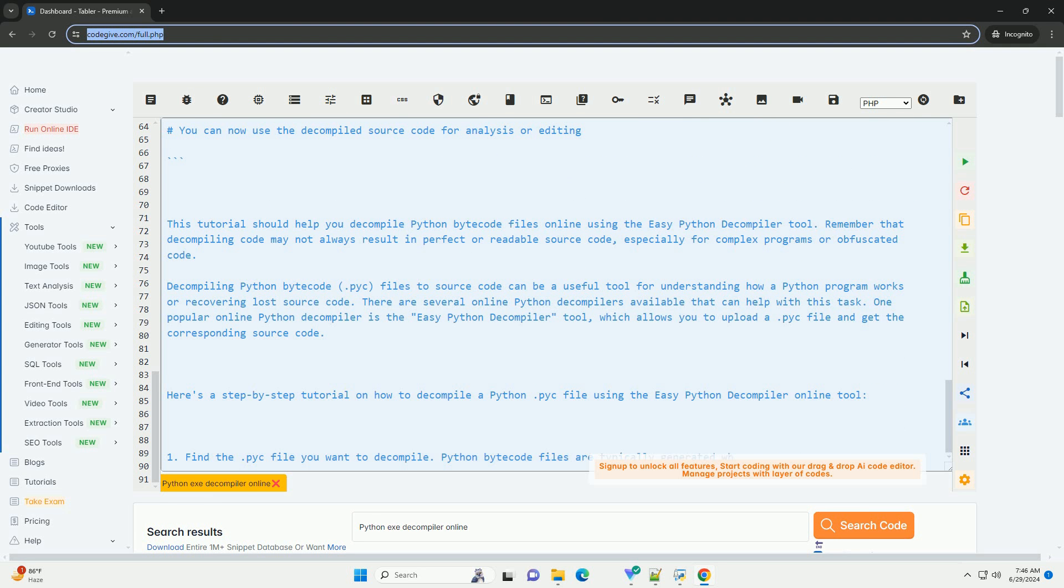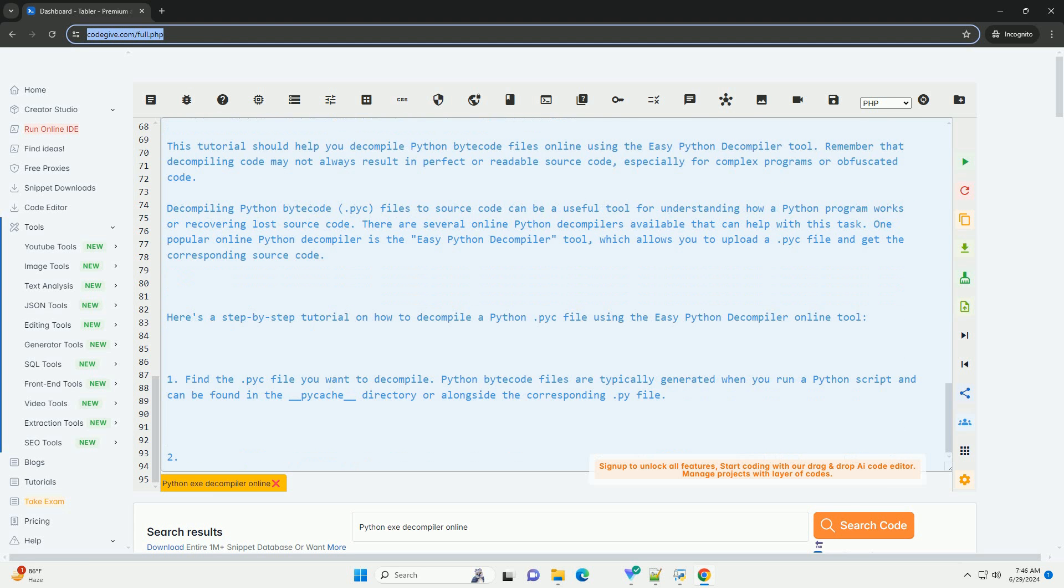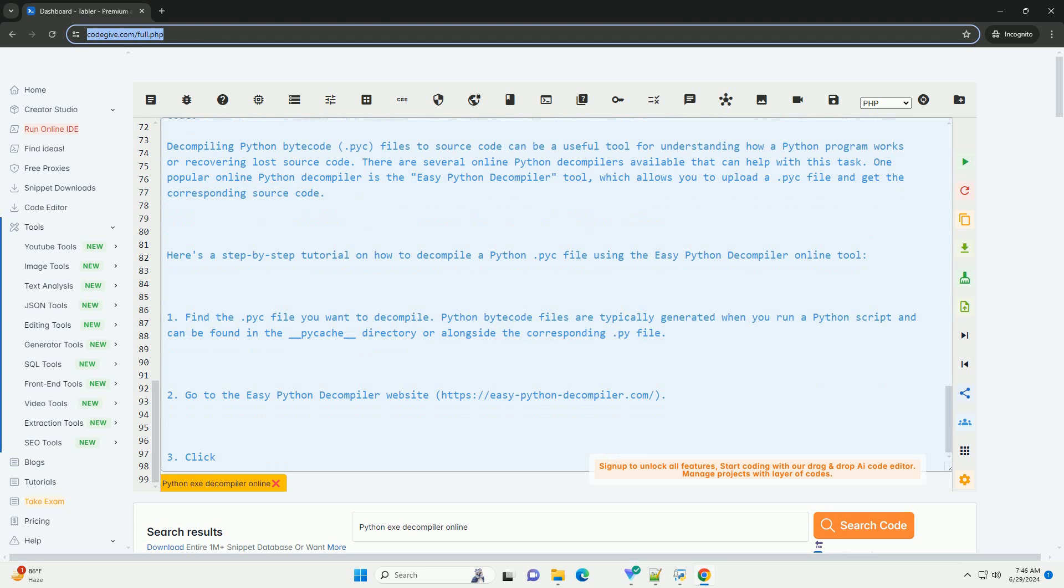Five: Once the decompilation process is complete, you will see the decompiled Python source code displayed on the website. Six: You can then copy the decompiled source code and save it to a file for further analysis or editing.